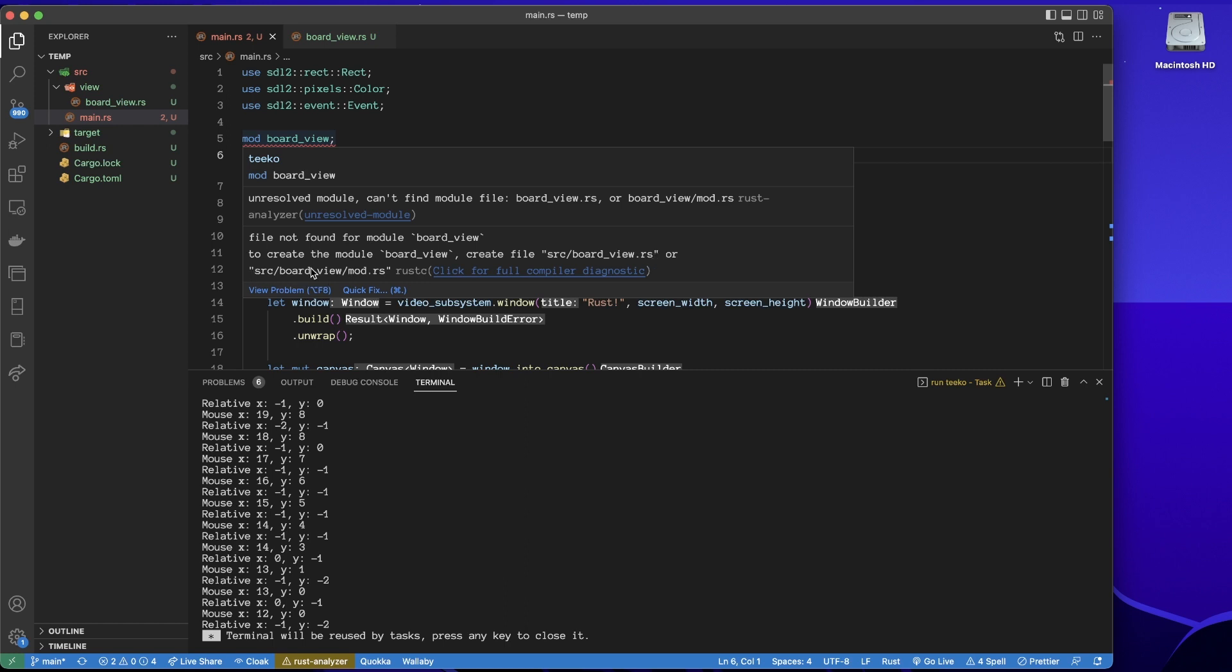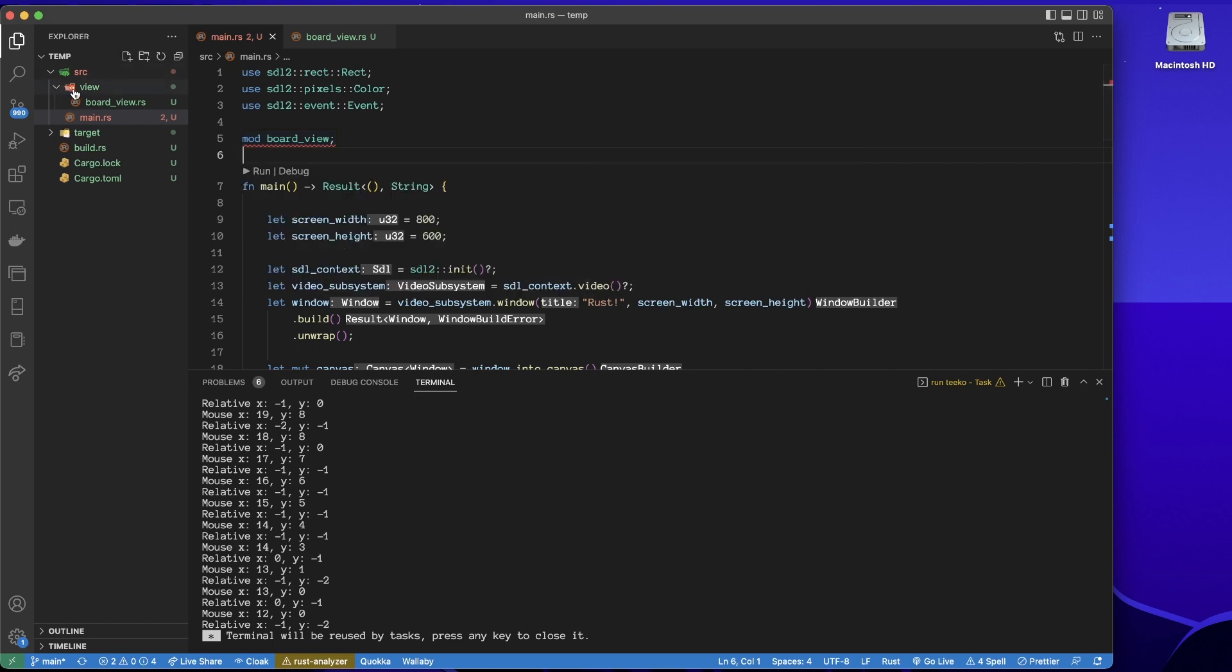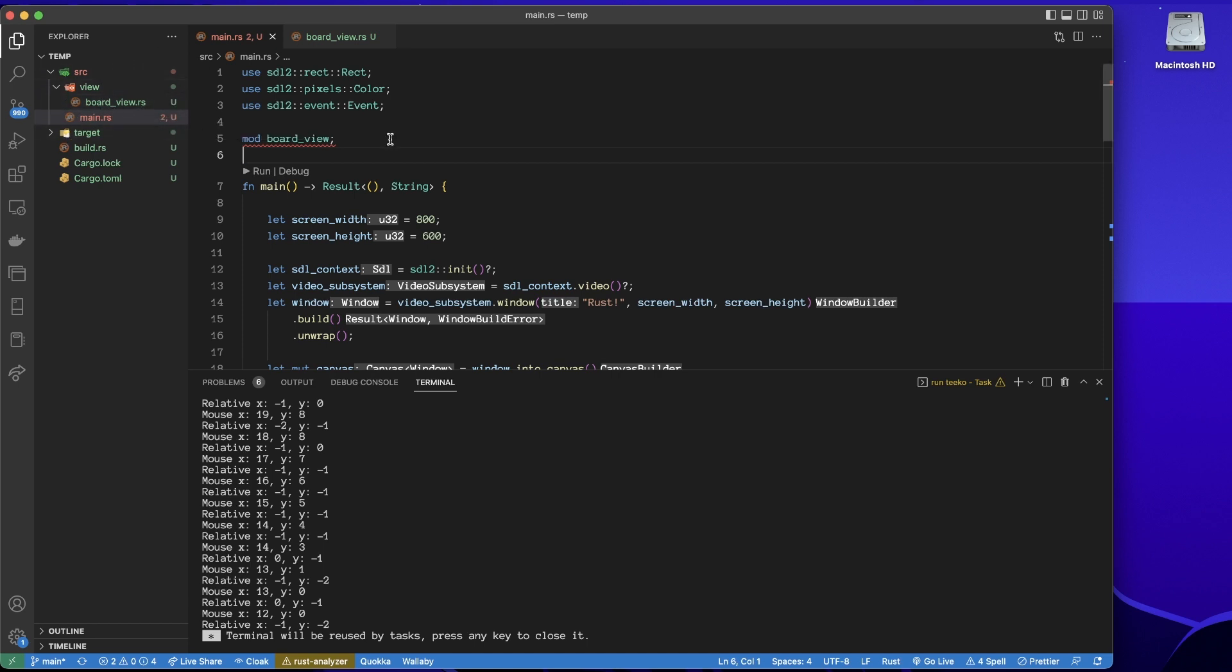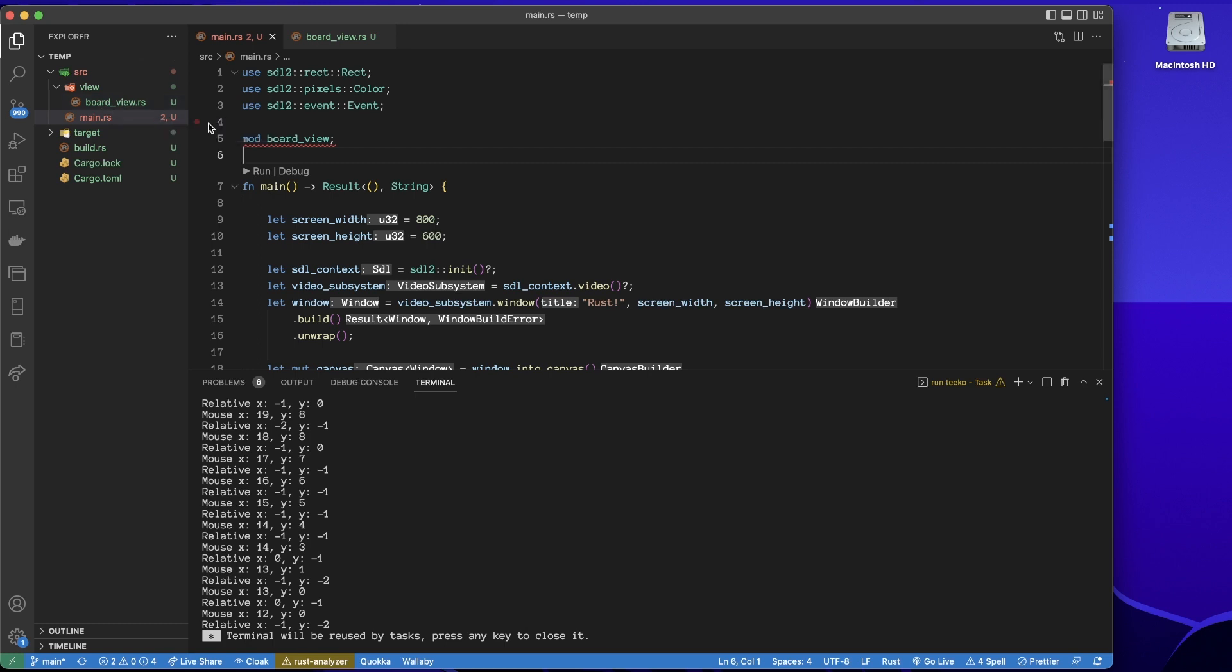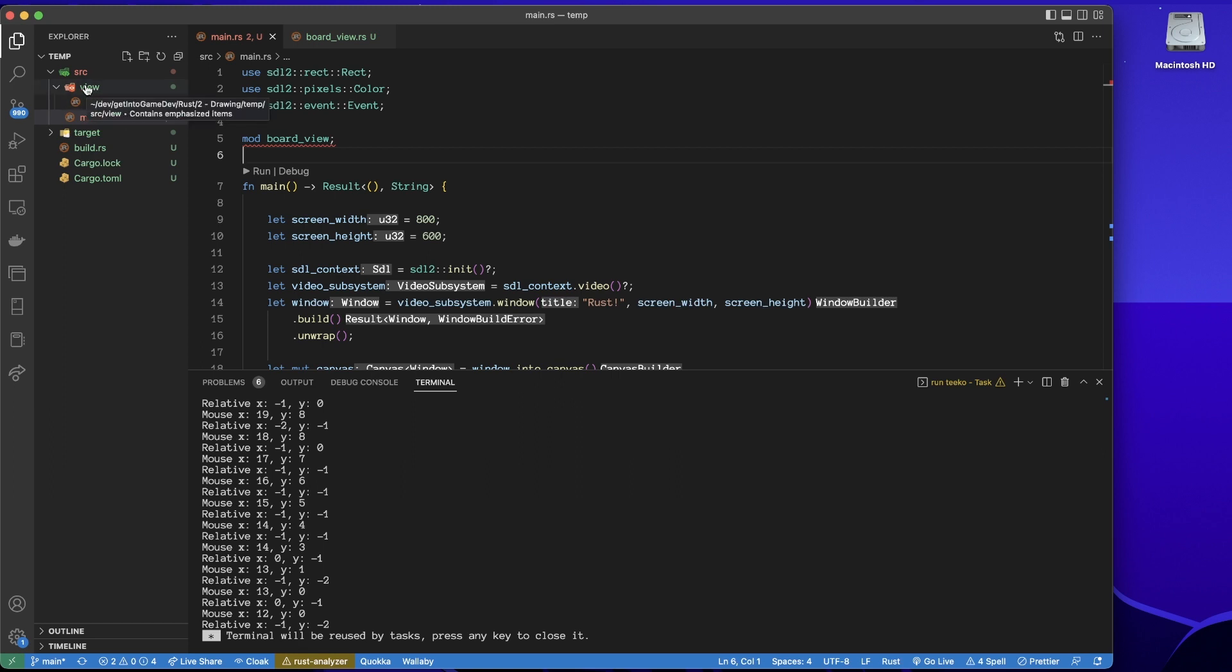To create the module, it says create this board view.rs or source board view folder mod.rs. Well, I don't want either of those. I've got a source that's called view. So just, yeah, to recap that, I could have created this board view in the same root directory and it would read that just fine.